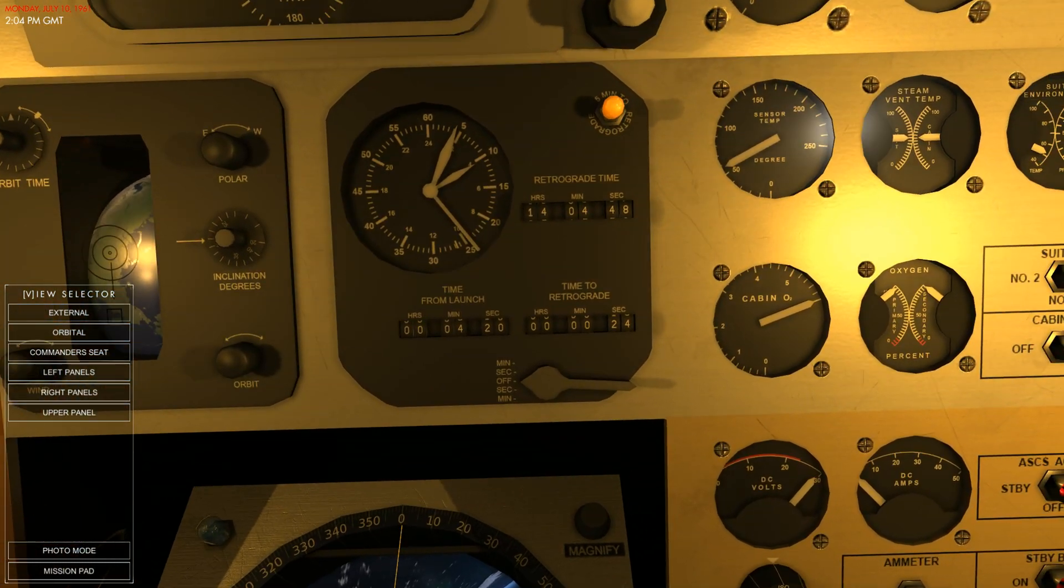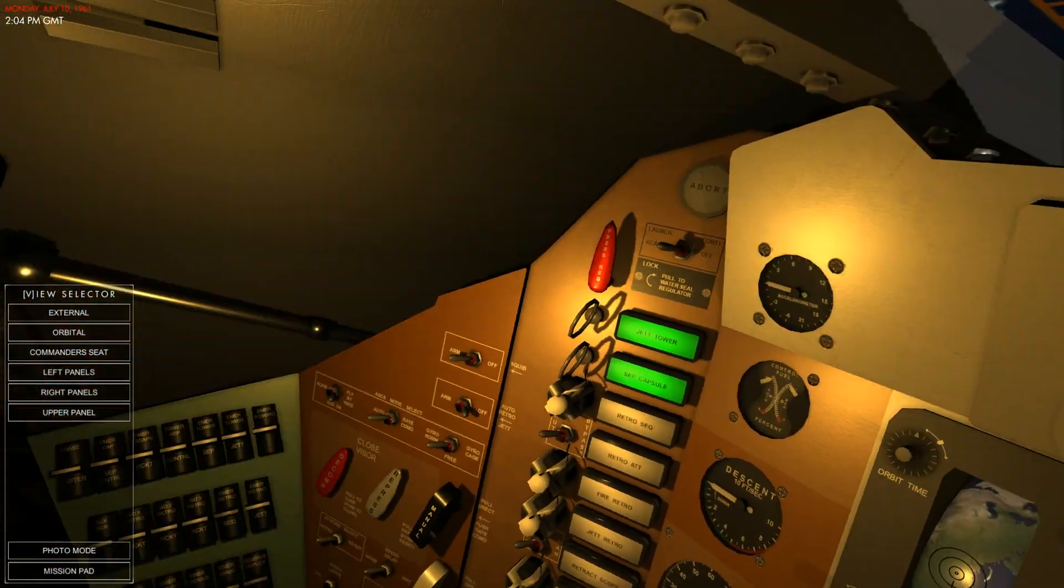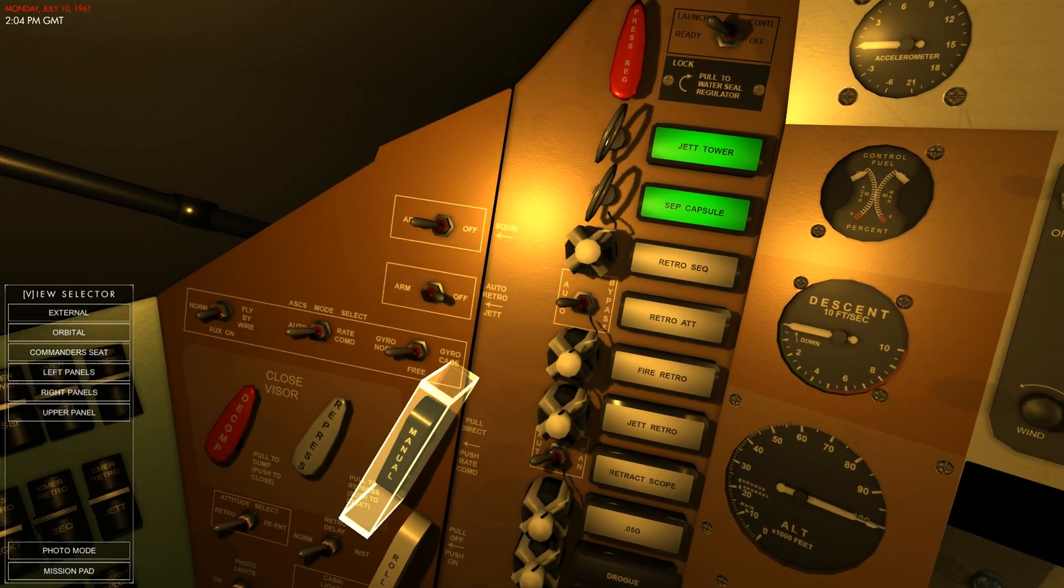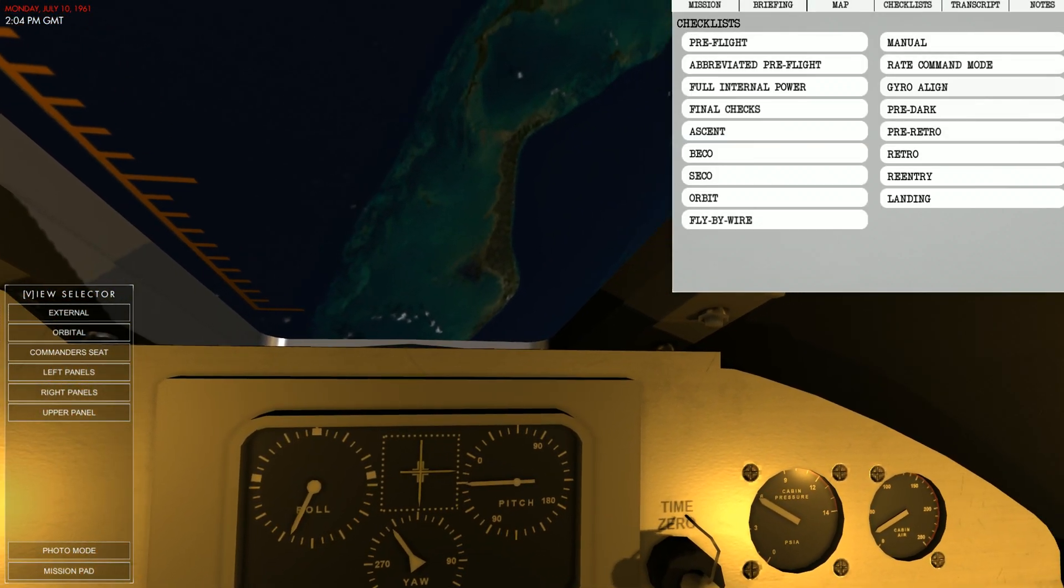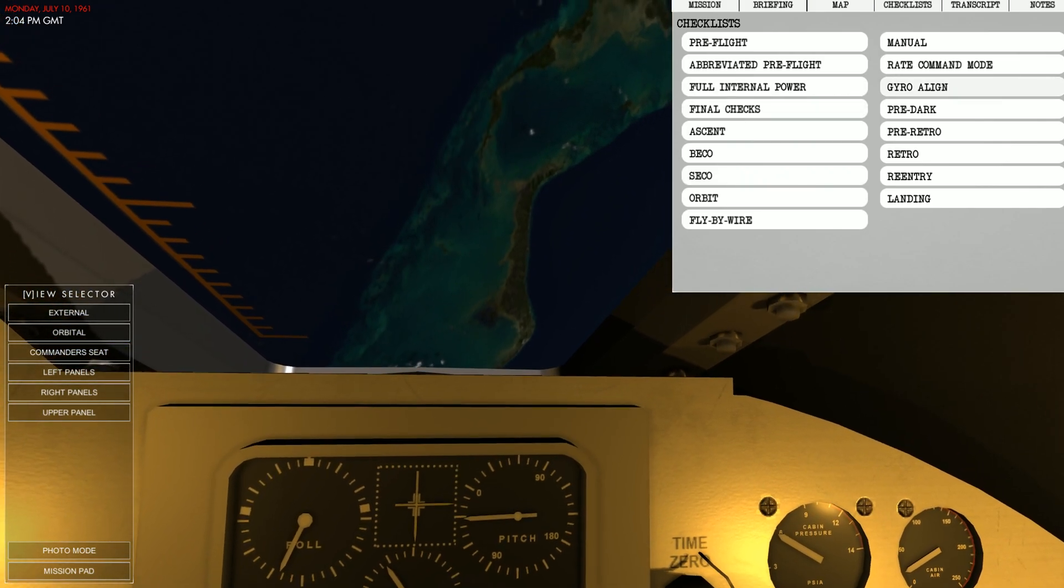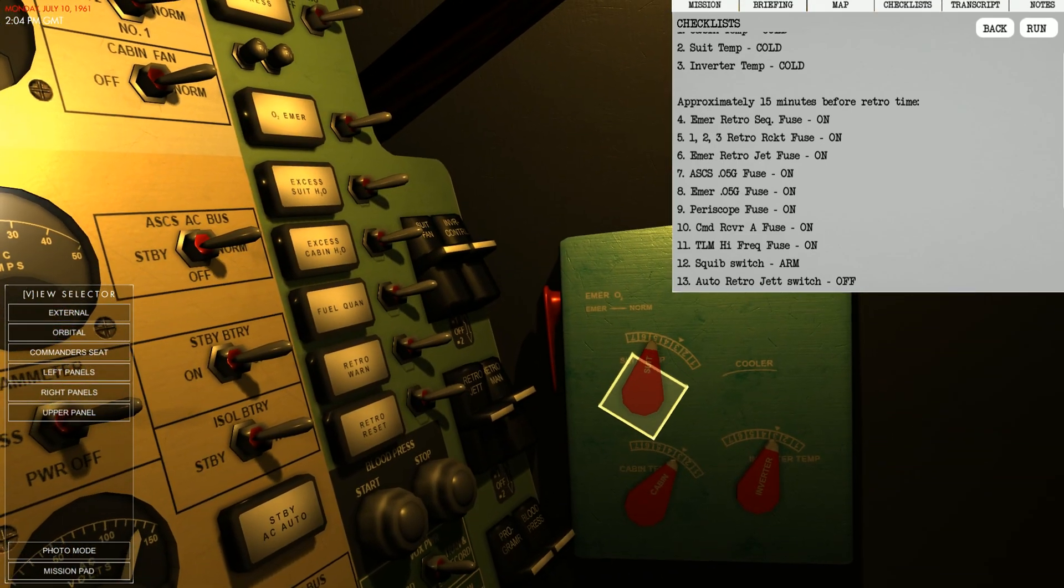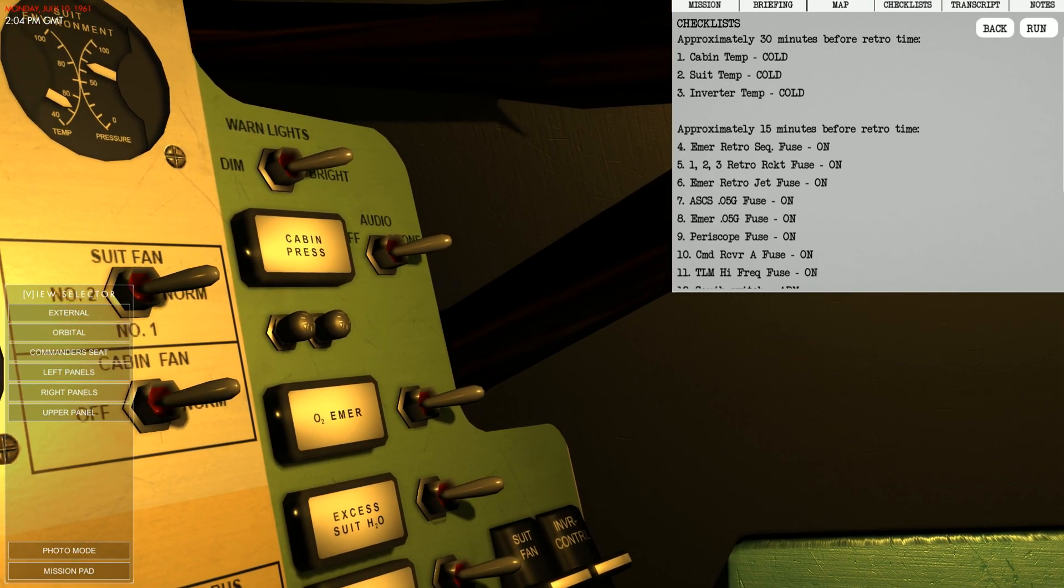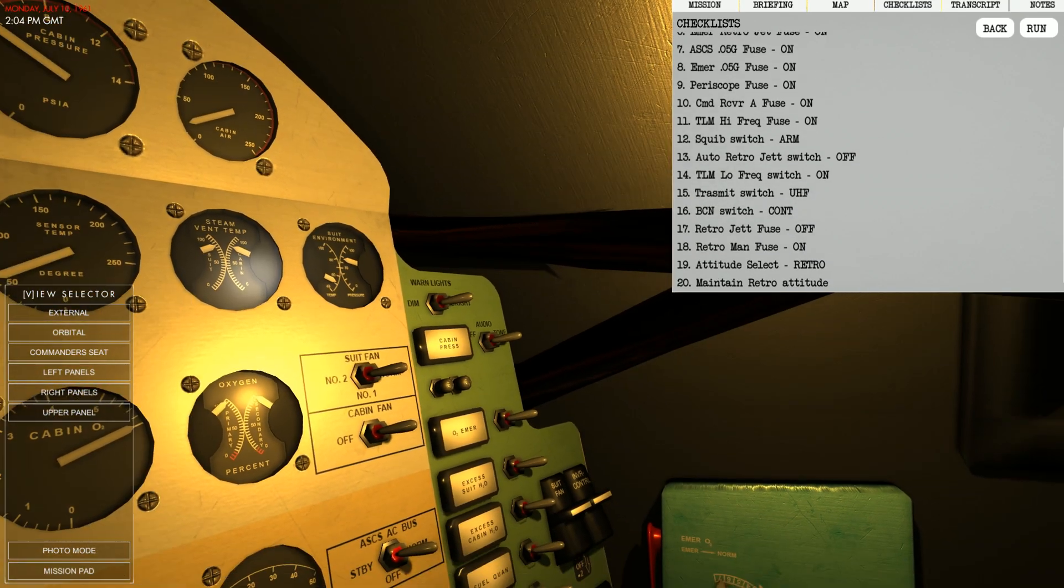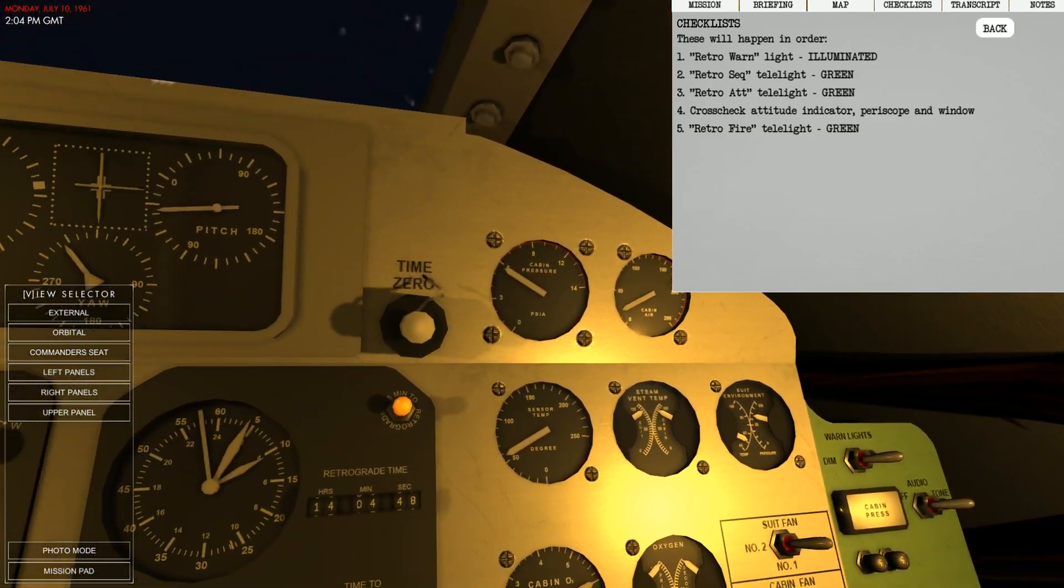Very impressive. So we have our time to retrograde. We have 23 seconds and then we're going to commence to burn back down. So let's go ahead and turn all of that off. And let's go ahead and check our checklist for re-entry. Pre-retro. We need to set all of this to cold, because as we go down through the atmosphere, it's going to get pretty freaking cold. Approximately 15 minutes. Let's go back. We are retro. Retro warning light illuminated.